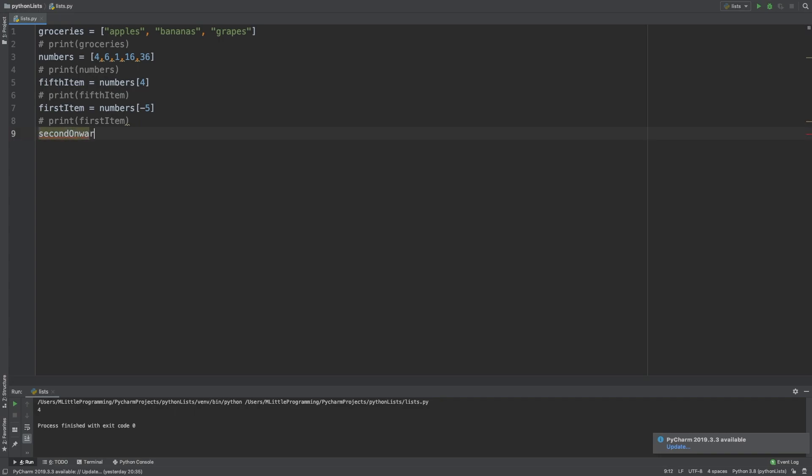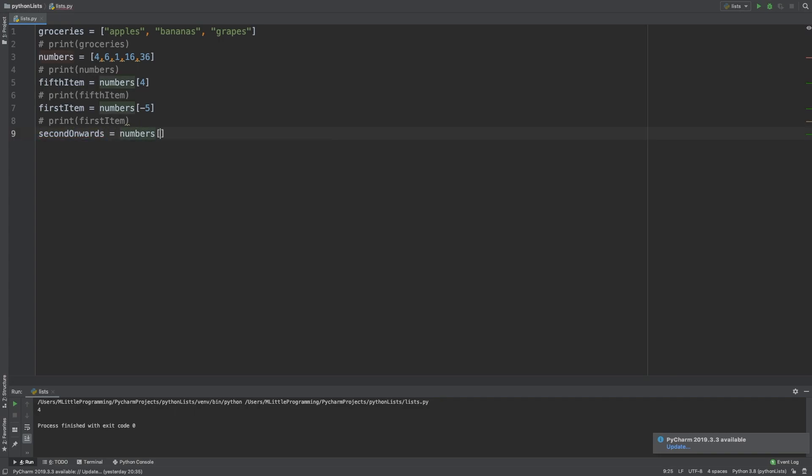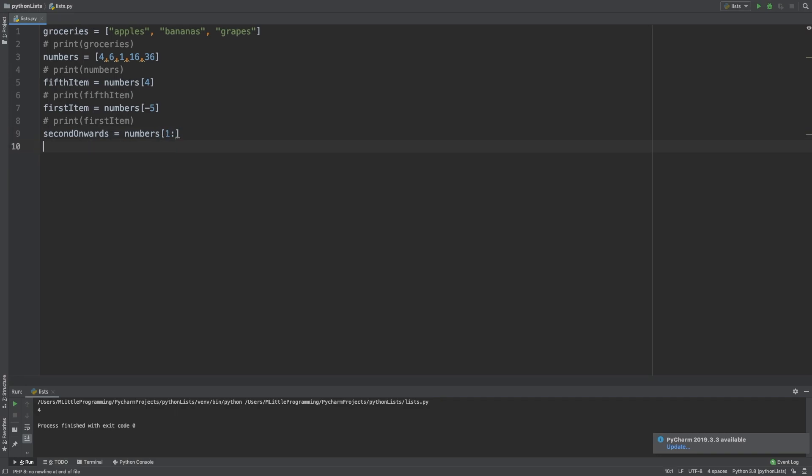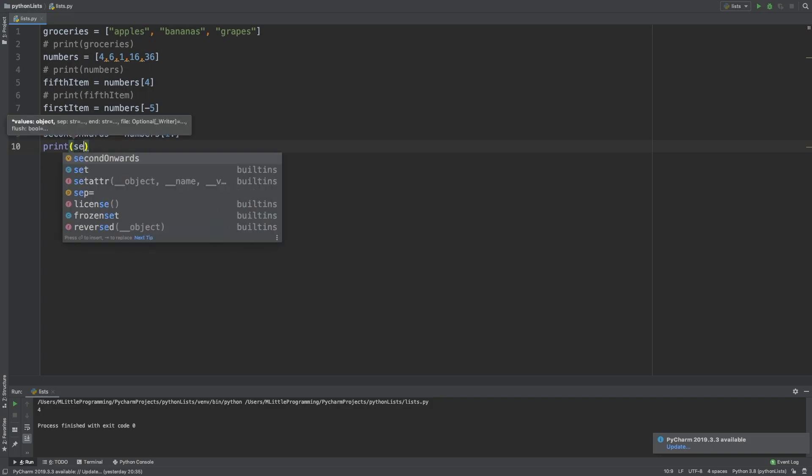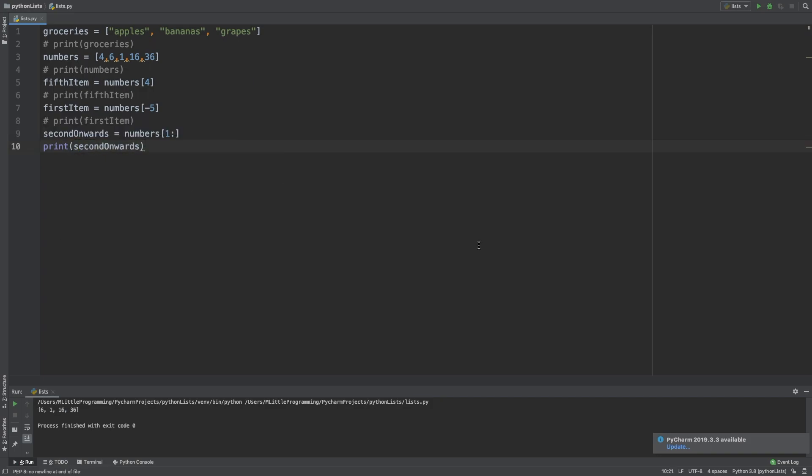We want to access the numbers list, so we type numbers, and then in square brackets, we want the second element, so 1, and then next to that, a colon. The colon indicates to Python that there is no end value, so we'll extract this section of the list from the second item onwards. To demonstrate this, let's just print second onwards. As you can see, it's printed 6, 1, 16, and 36, the second item in our list onwards.